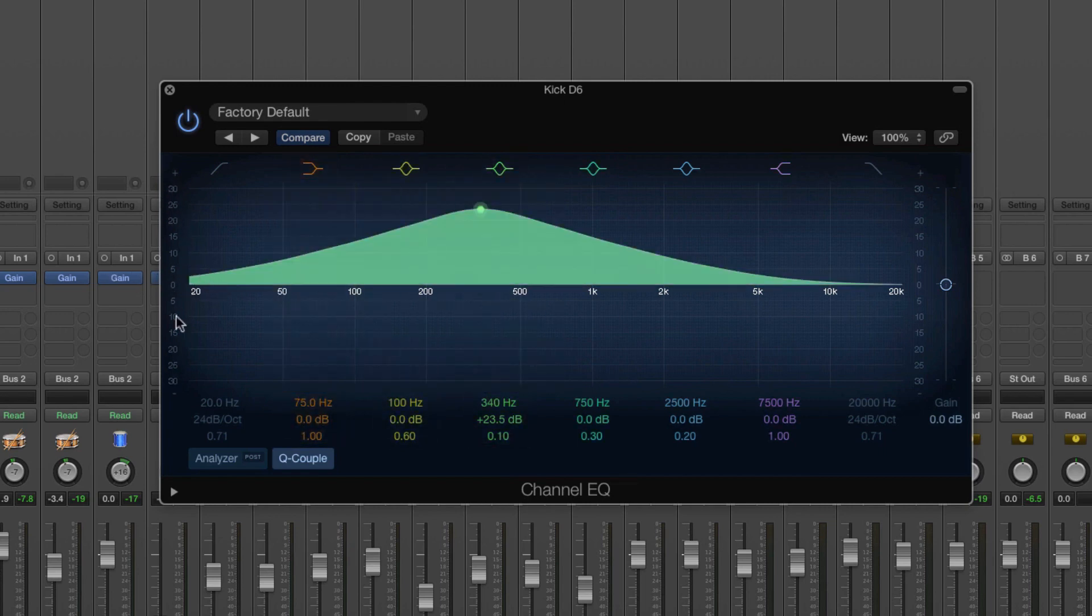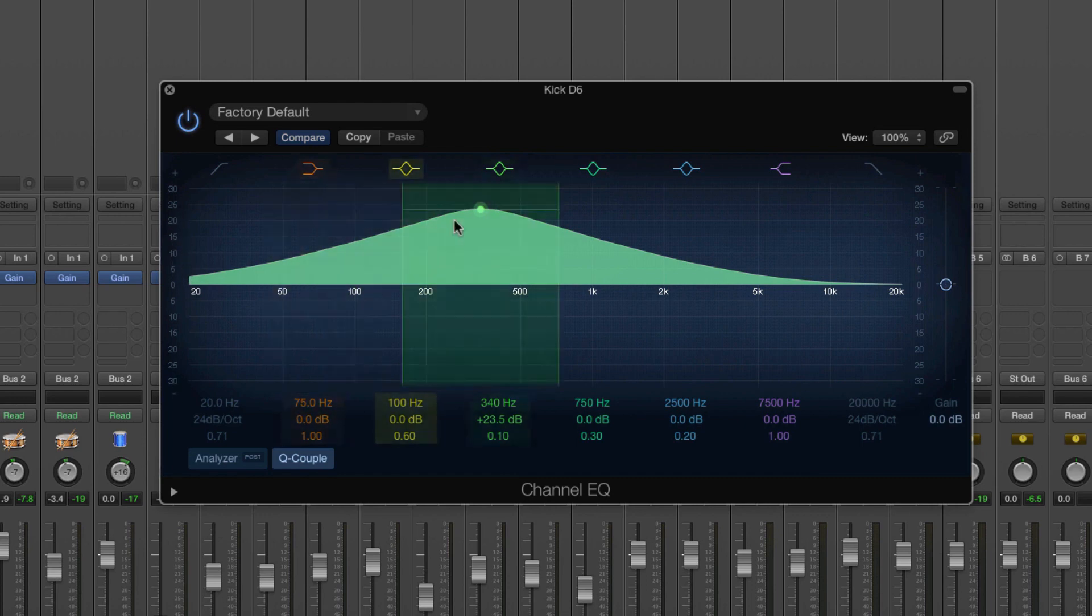Now these figures down here represent the amount that we're cutting or boosting by in decibels, so 5dB, 10dB, etc.